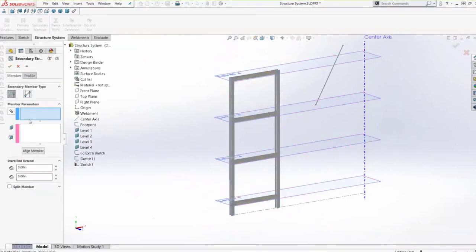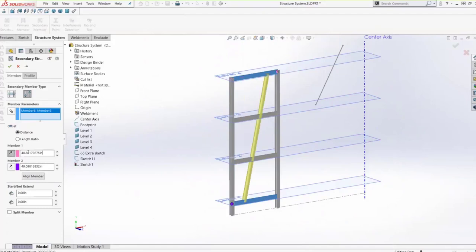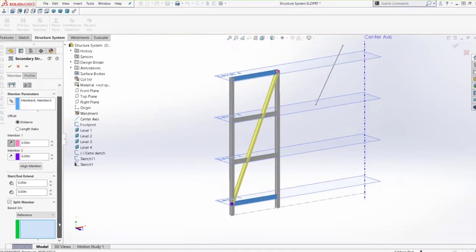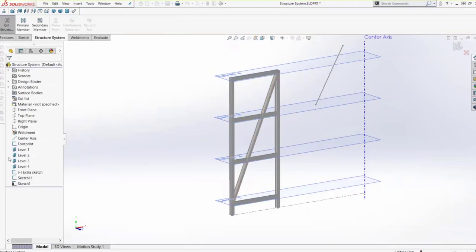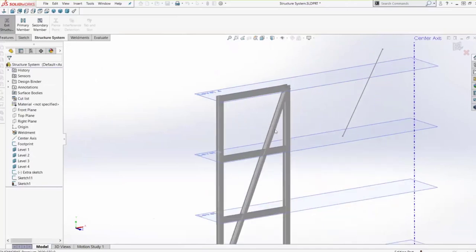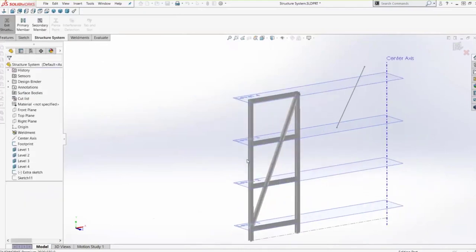With those primary members created, let's add some secondary members using the first option. We'll choose our primary members and grab our planes, then select a slightly different profile. I'll adjust the pierce point so those align at the top. Then let's create another secondary member and look at the split member functionality. Selecting our two members, we can choose the endpoints and the distance from them. I'll use the split option and base it off of a reference, selecting those members to split. I'll say okay — and actually, this is a good example of editing: I wanted to rotate that 90 degrees, so I'll click on the member and come back in to make that adjustment.